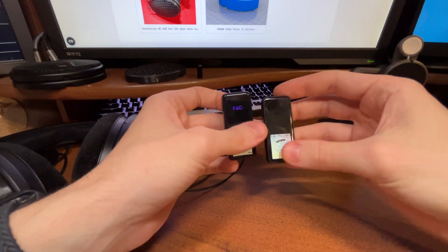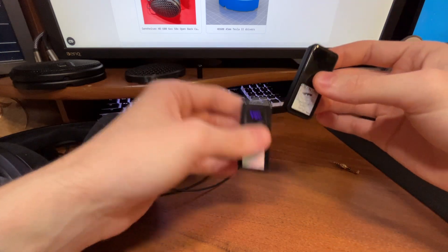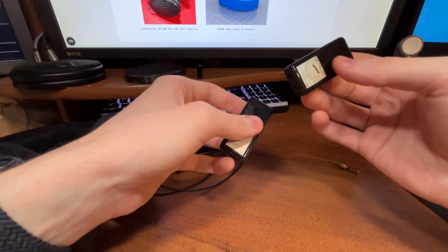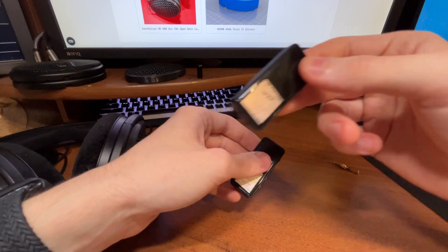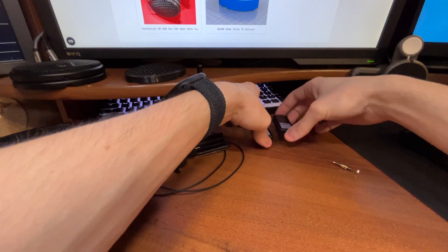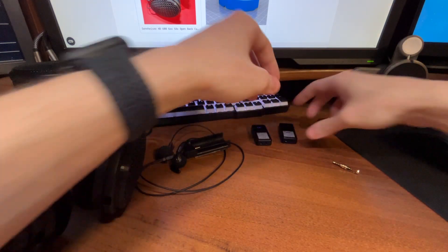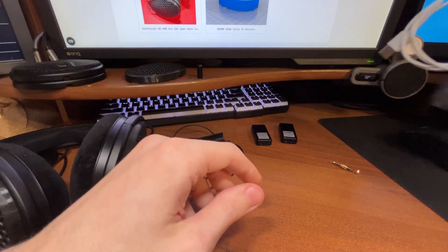I hot swap them, so when one dies I put it on the charger, pull another from the charger, put it into the headphones. All day listening, easy peasy like that.